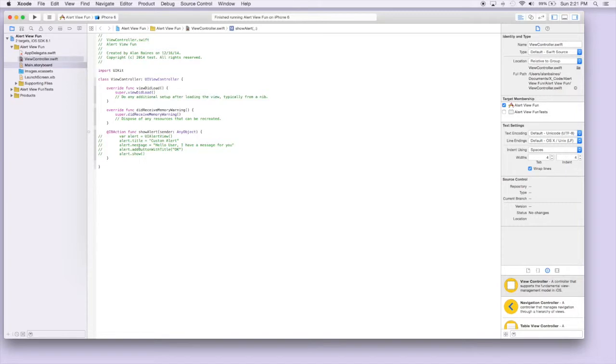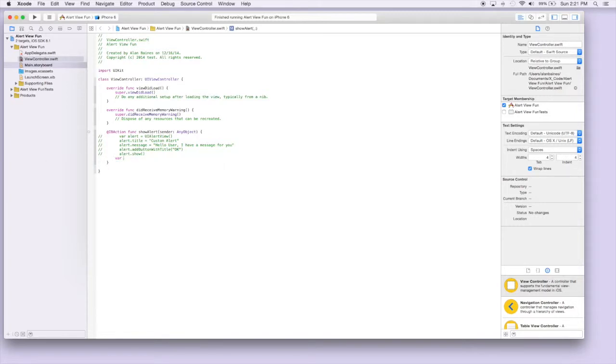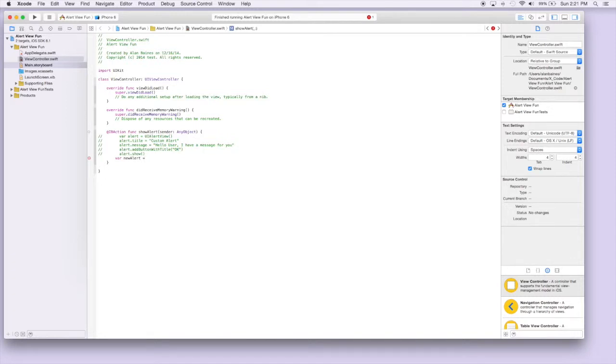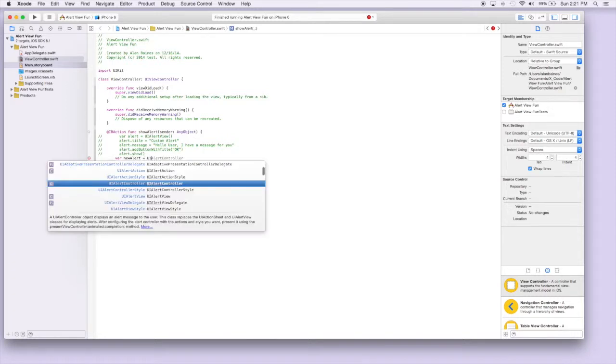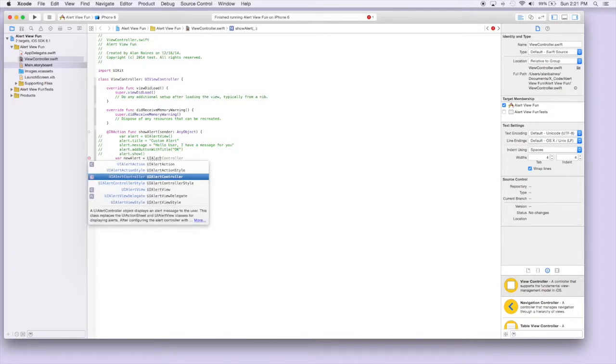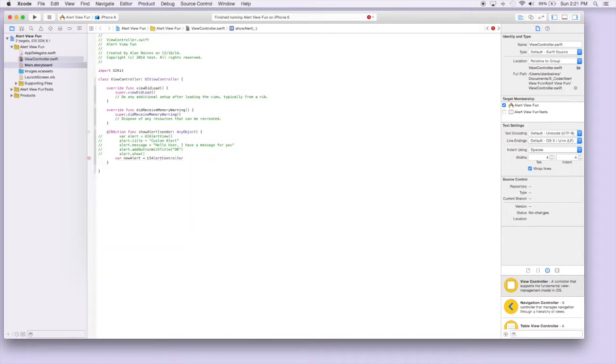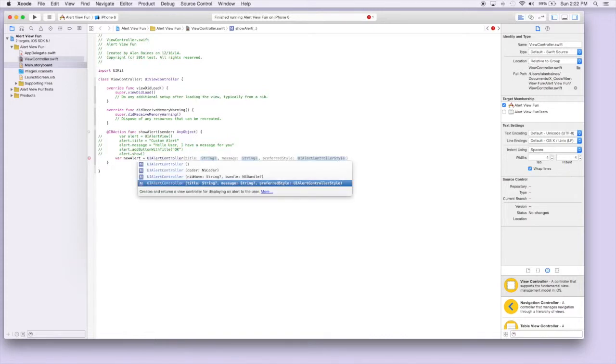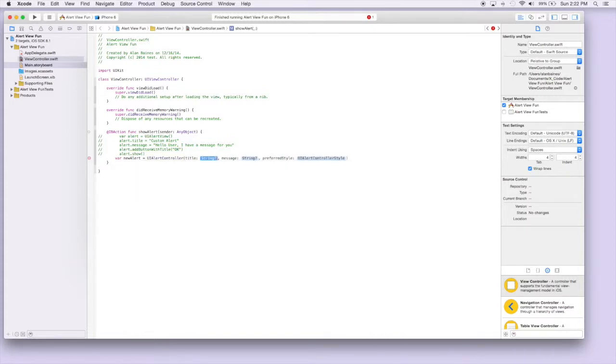So I just commented out this section and we can begin. We're going to do the same thing we just did. We'll call it new alert. This time it's going to be equal to UIAlertController and we'll just use this method to fill in what we want to do.